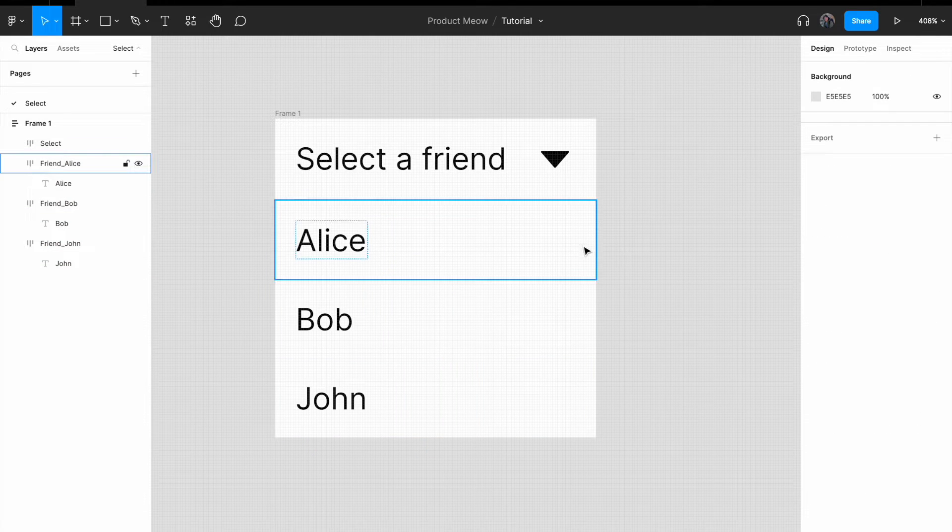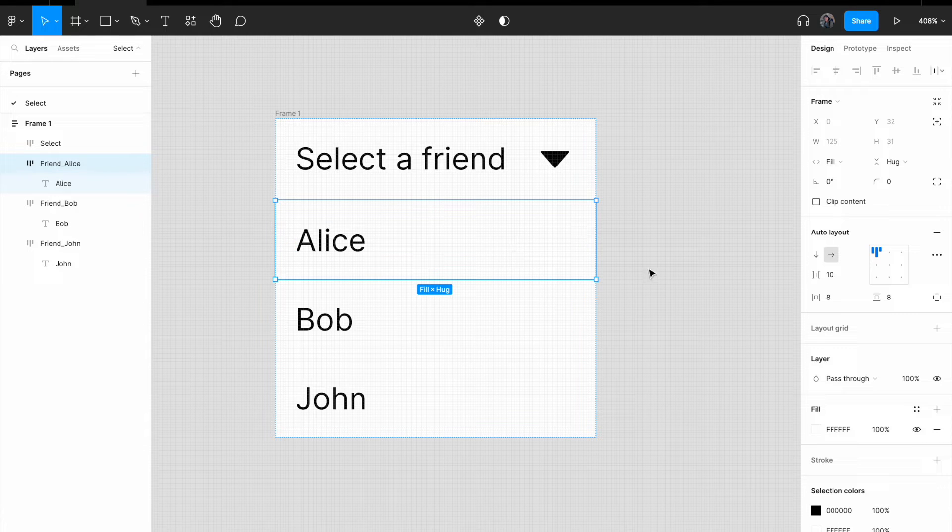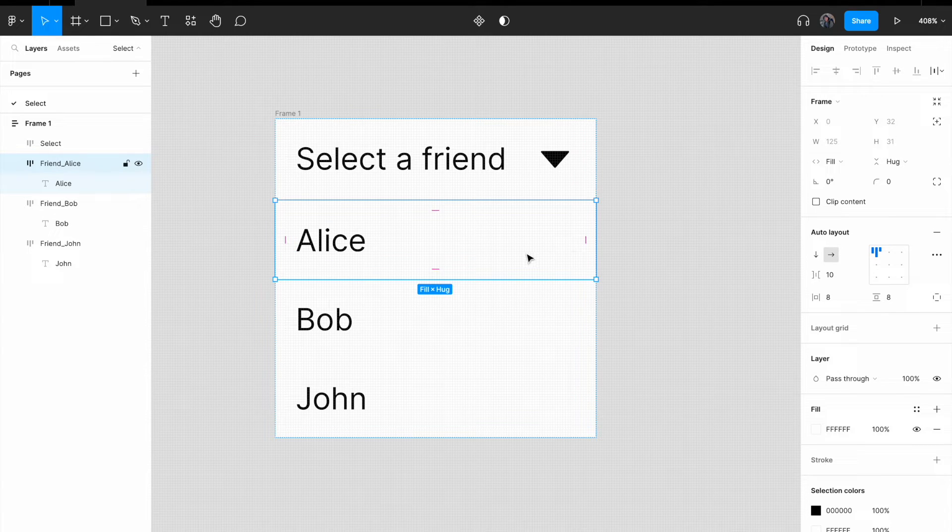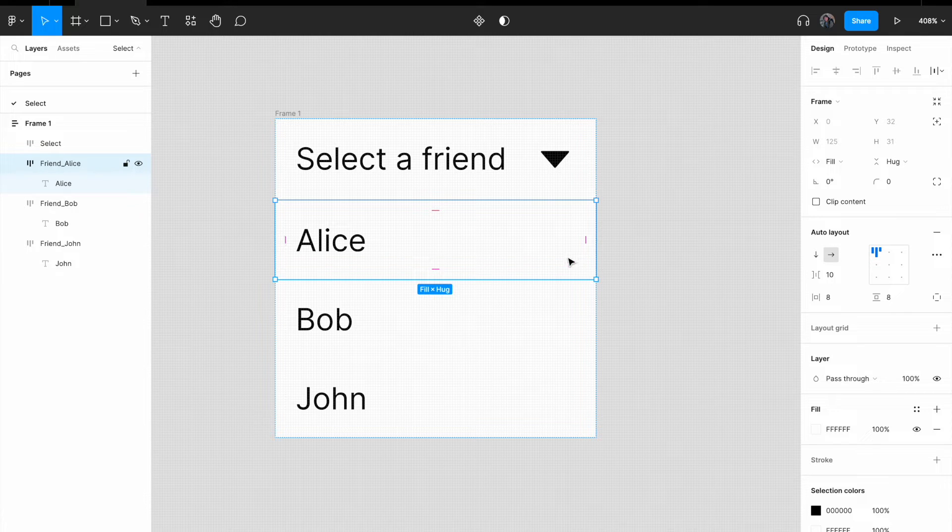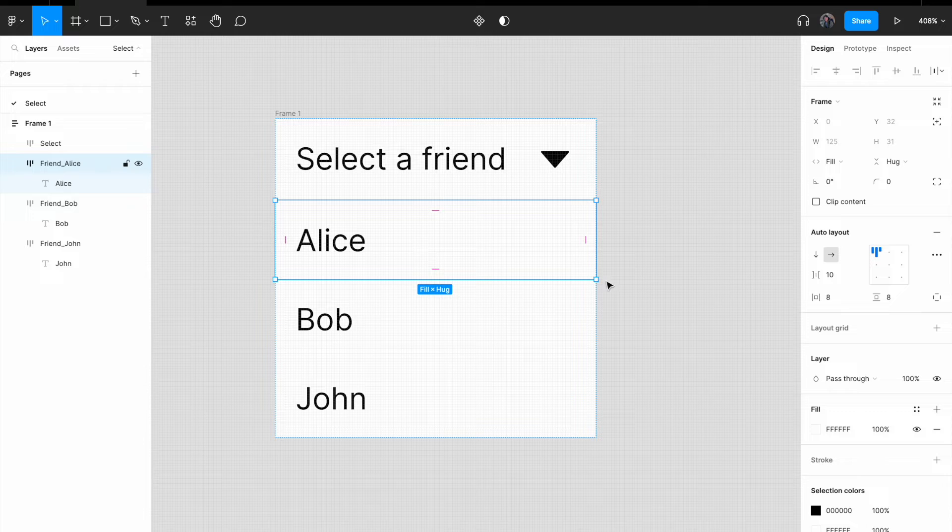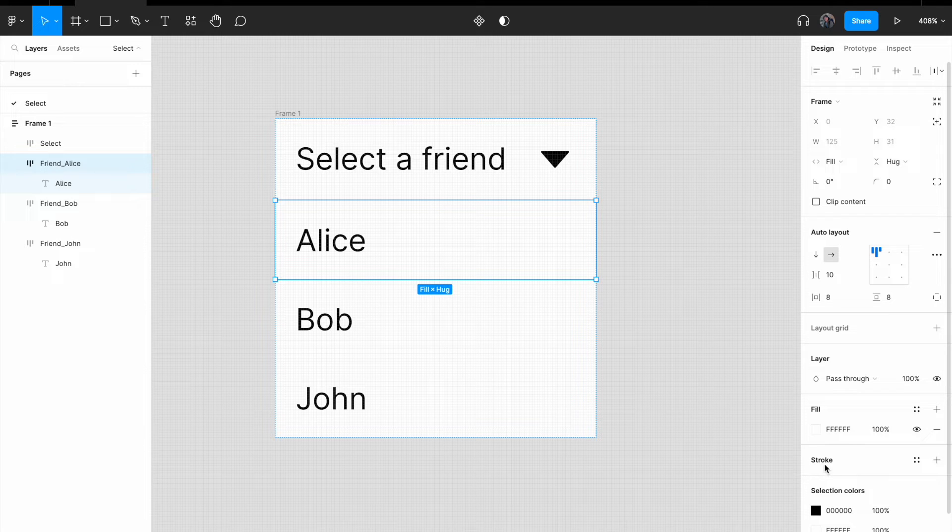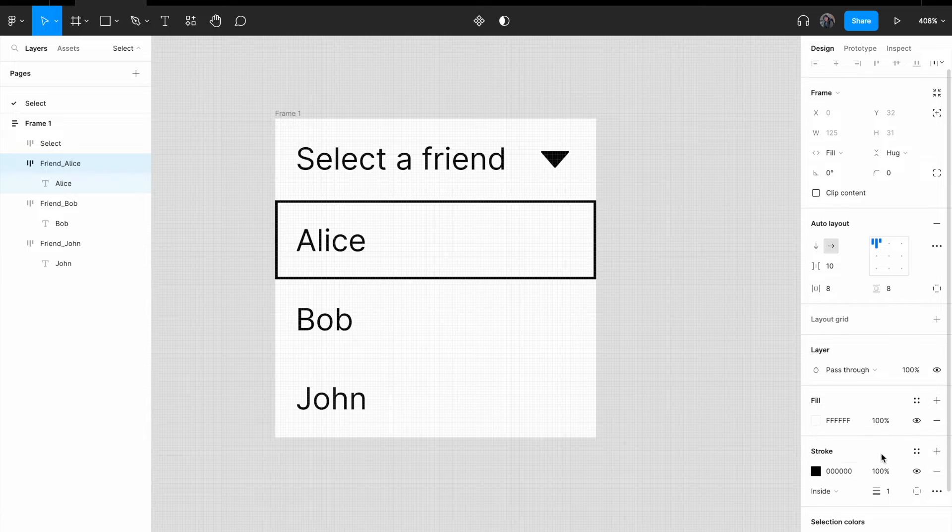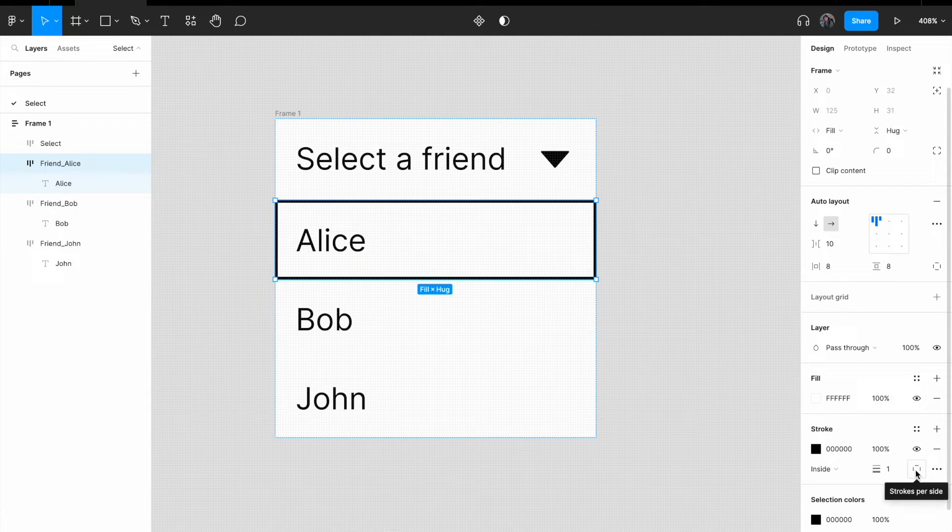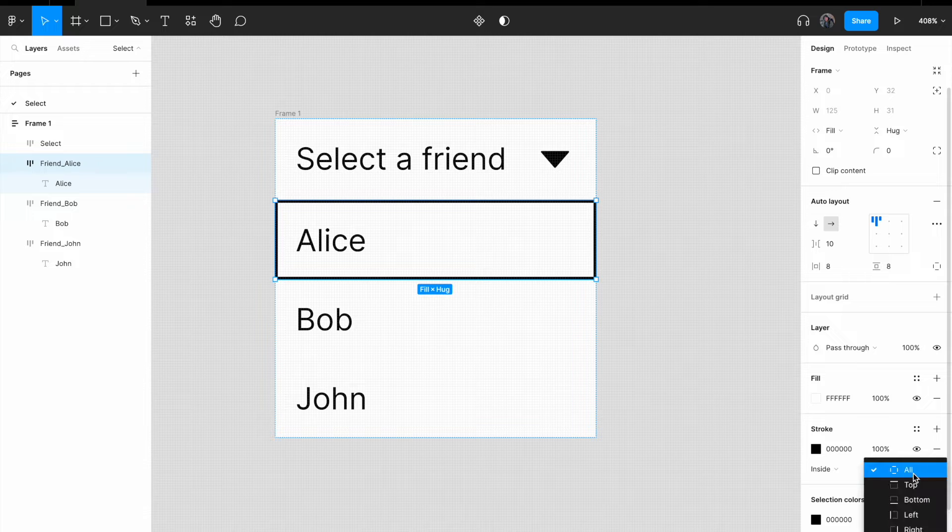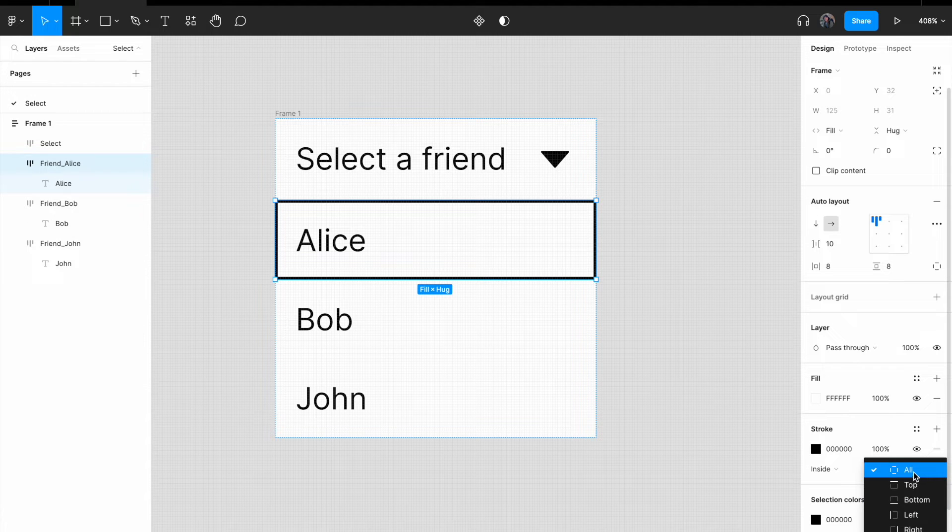The next thing that I want to do is to just to give it, perhaps a horizontal separator, if that's what you call it. So I will click on Alice. I will click on stroke. And click on the stroke per side selection. And change it to, change it from all to bottom.